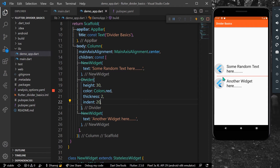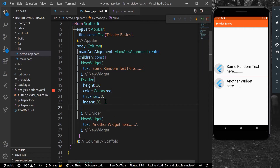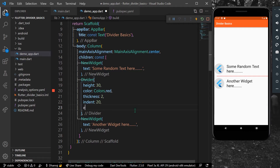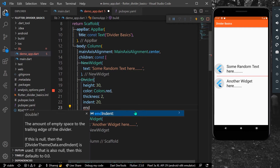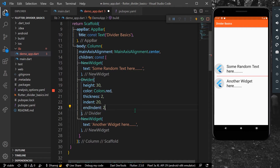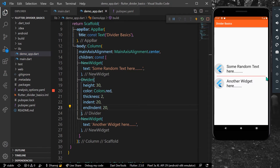Now you can see a little bit of spacing on the leading side. If you want spacing from the end as well, you can use end indent. Let's give it a value of 20 as well, and now you can see we have spacing of 20 from both sides.